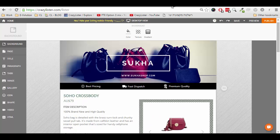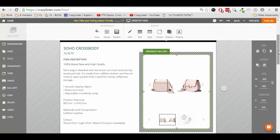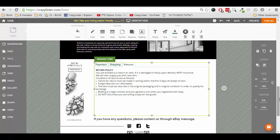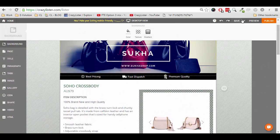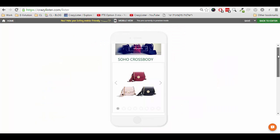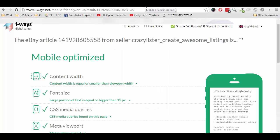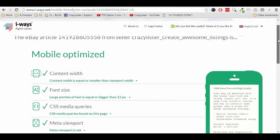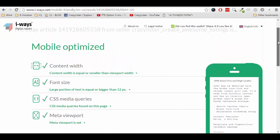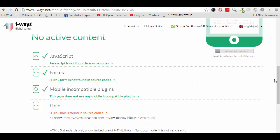If you are not code savvy, you can use CrazyLister. Everything you create in CrazyLister — the image galleries, the tabs, and the rest of the features — are already mobile-optimized and active content compliant. And actually the test results I showed you earlier are exactly for the design I've just showed you from CrazyLister. You can see it is mobile-optimized and it contains no active content.